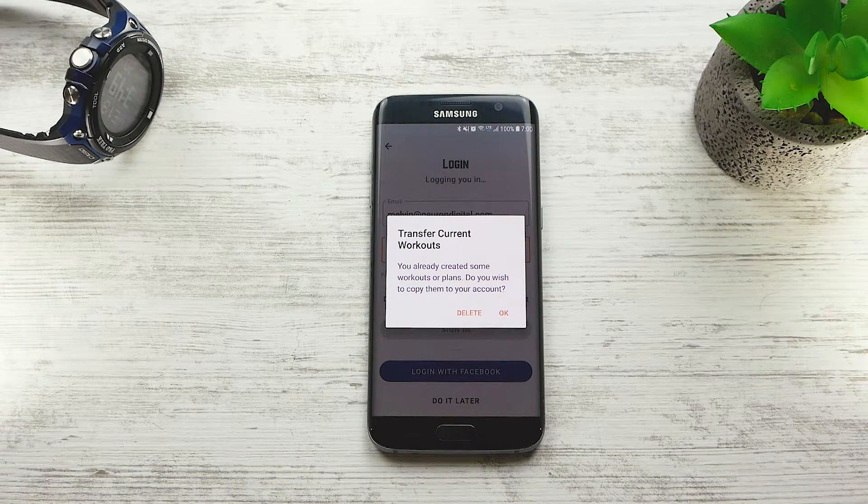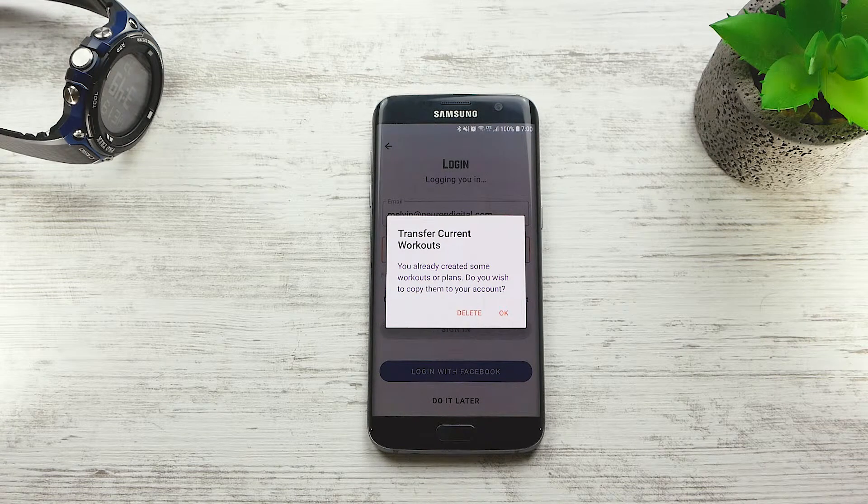If you press Delete, you will start off with a fresh account and all your current workouts on your phone will be deleted.